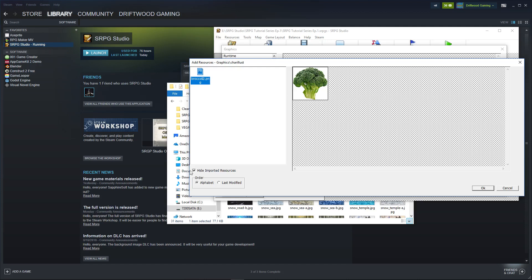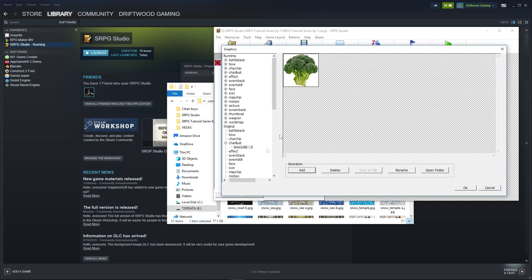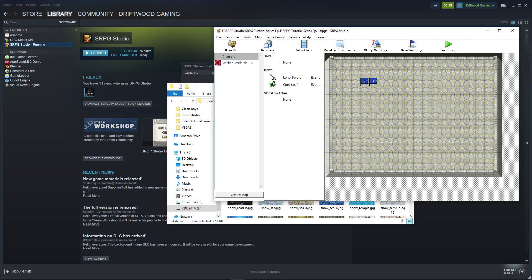It will show everything unless you have Hide Imported Resources checked — you probably have that checked. Select the asset, hit OK, and now we have the character illustration added. So that's how you add your DLC and how you add any other art assets to your database inside your game.